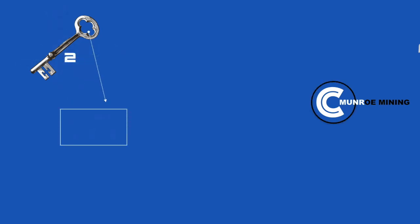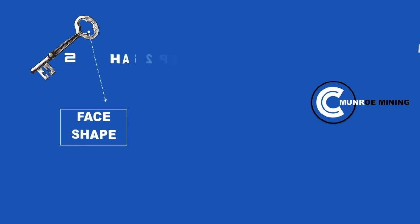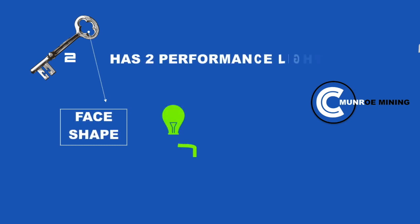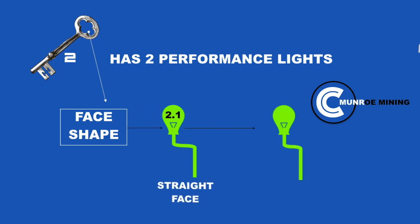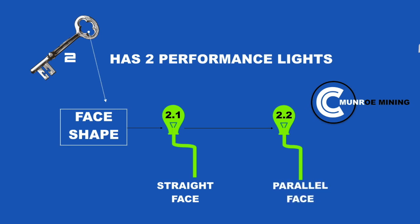Face shape. Key 2 has 2 performance lights. Light 1, straight face. Light 2, parallel.